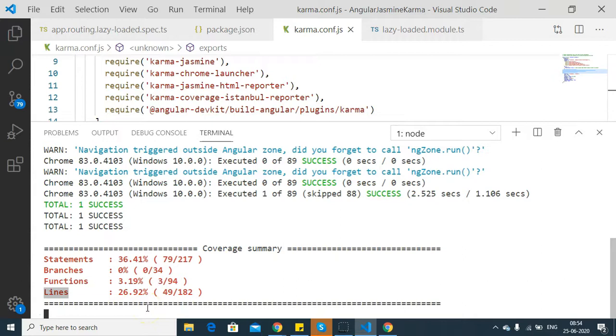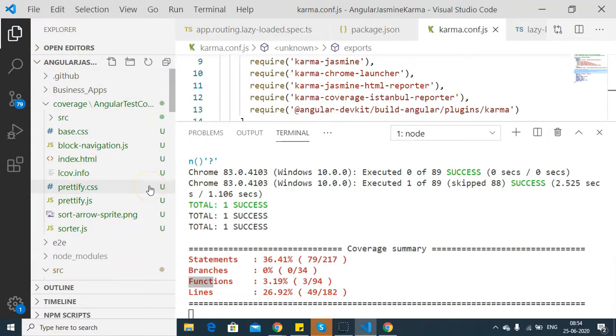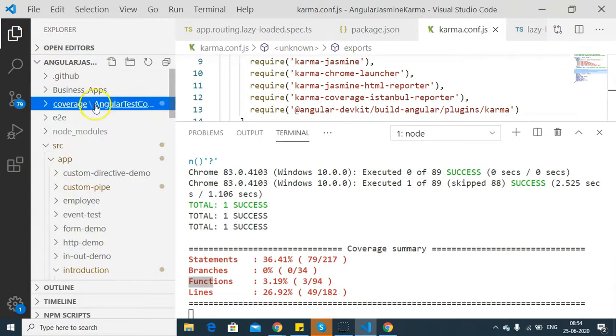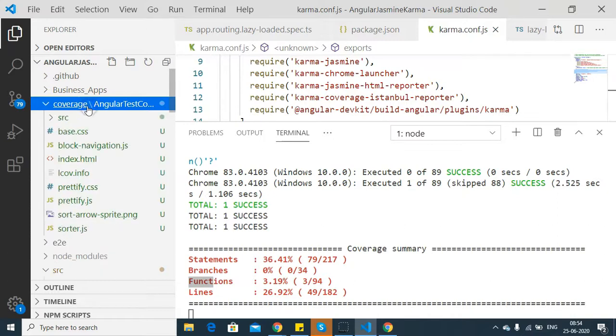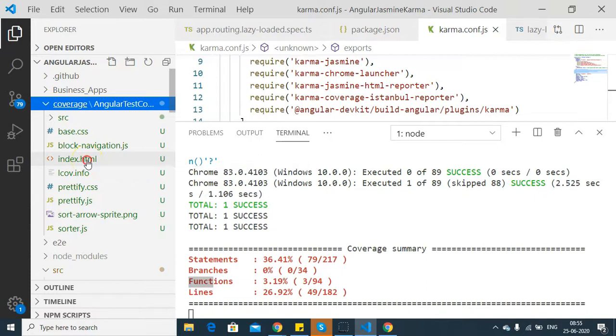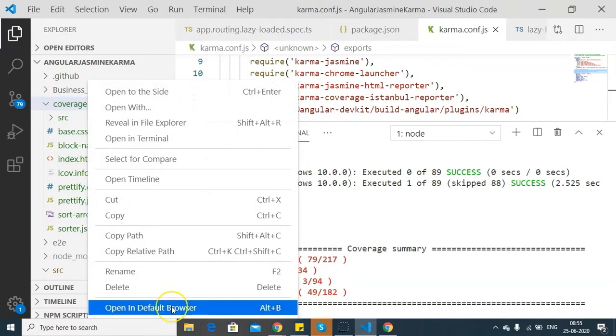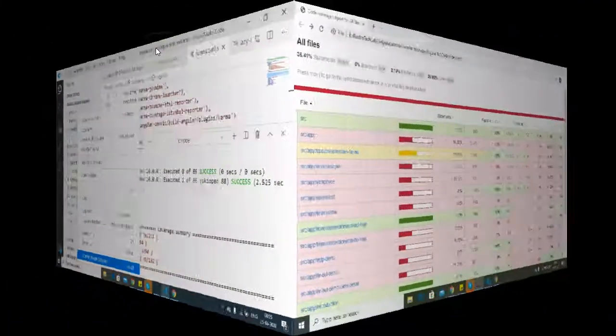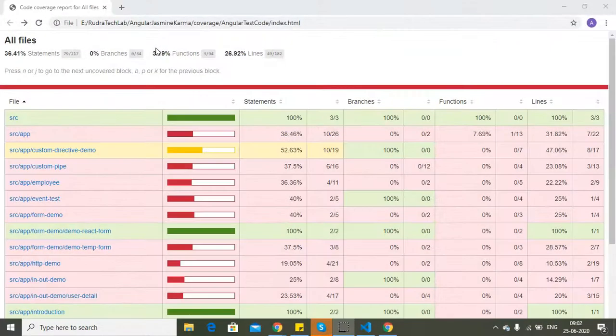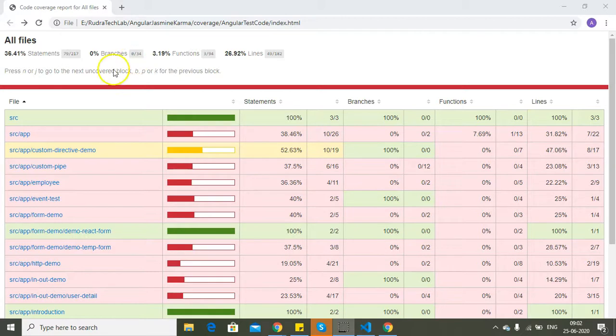Now let's see the actual report. There is a coverage folder generated in the project structure. We can click this, and in this one there is an index.html present. Since we are in Visual Studio Code, I'm going to right-click and open it in the default browser. Once we open the index.html, this is how our code coverage report looks like.